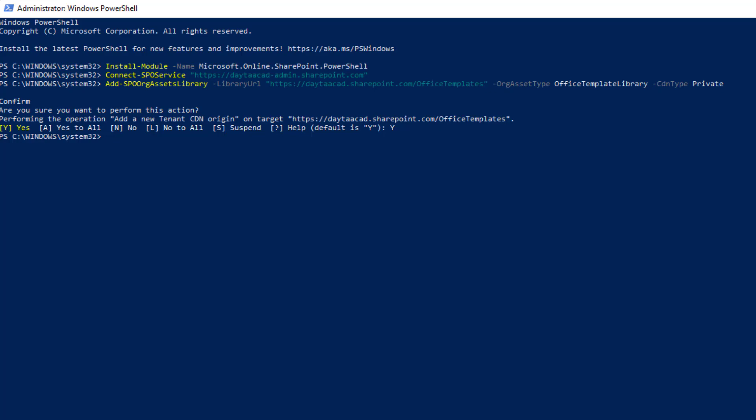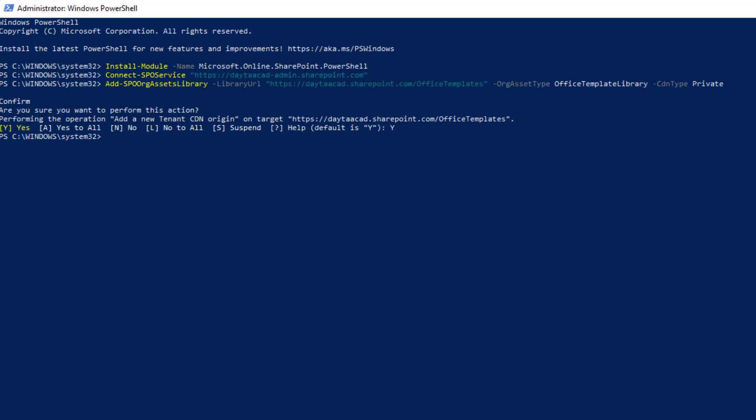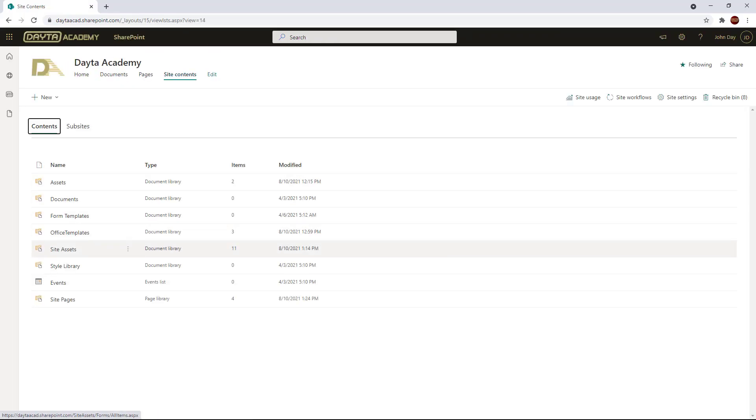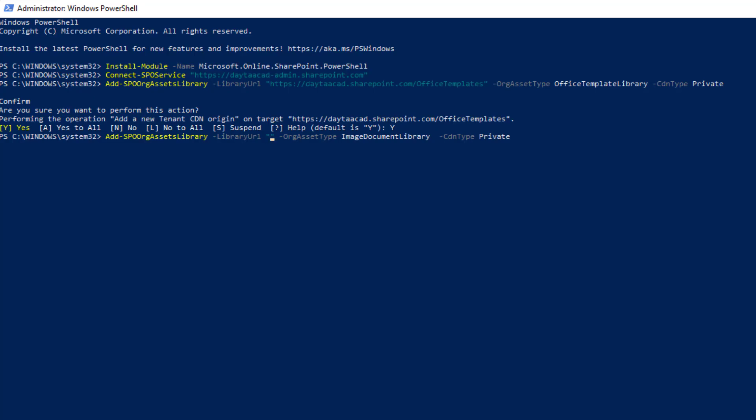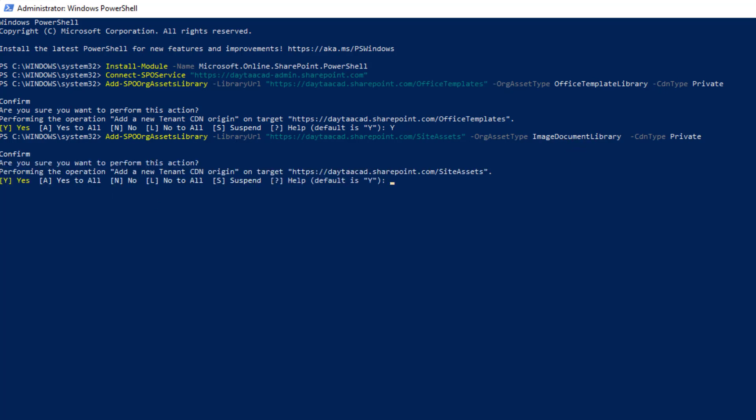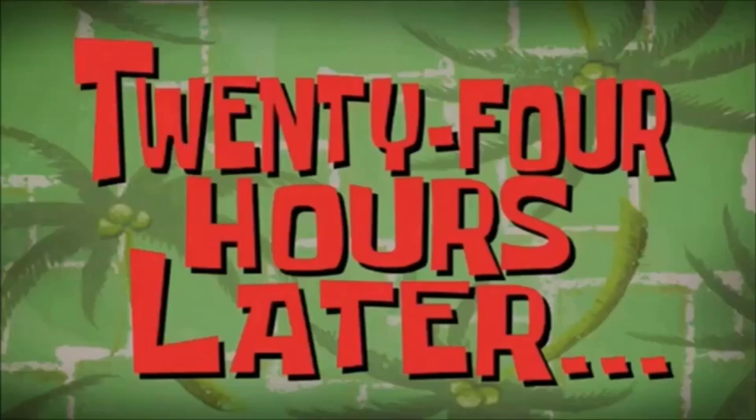I'm going to repeat this for an asset library where I've got some company branding images and other logos. The PowerShell code is the same principles before, except the org asset type this time will be image document library. And that's it, the process is complete. Time to wait for CDN to complete its jobs. 24 hours later.